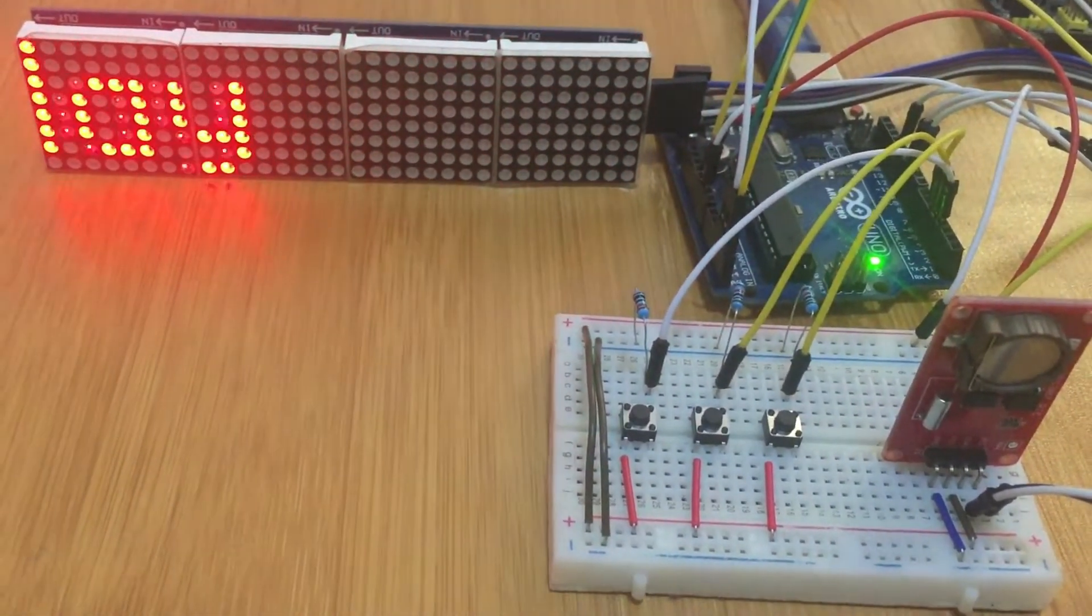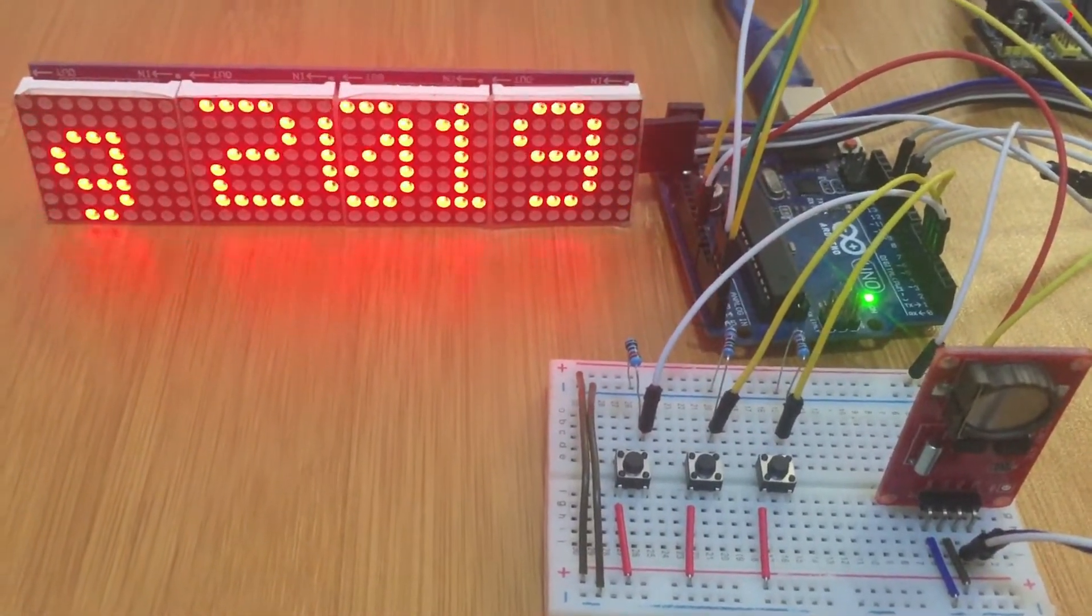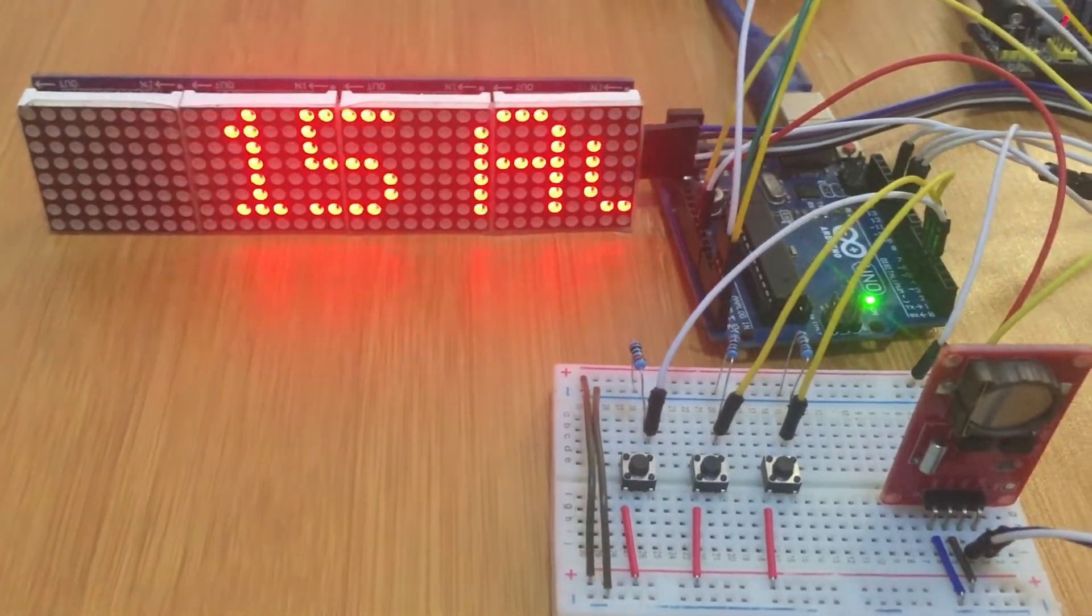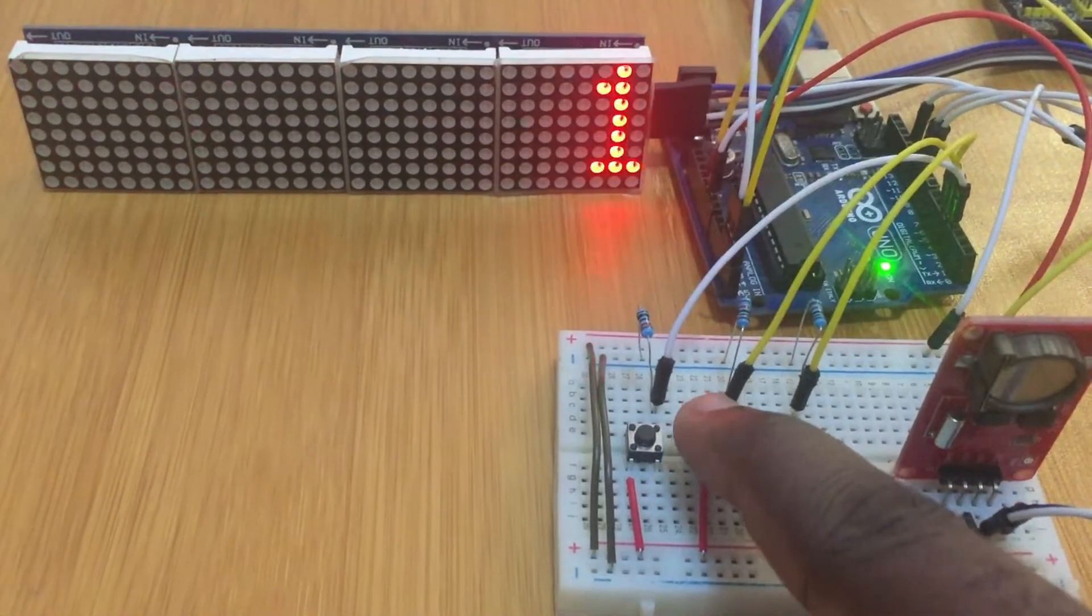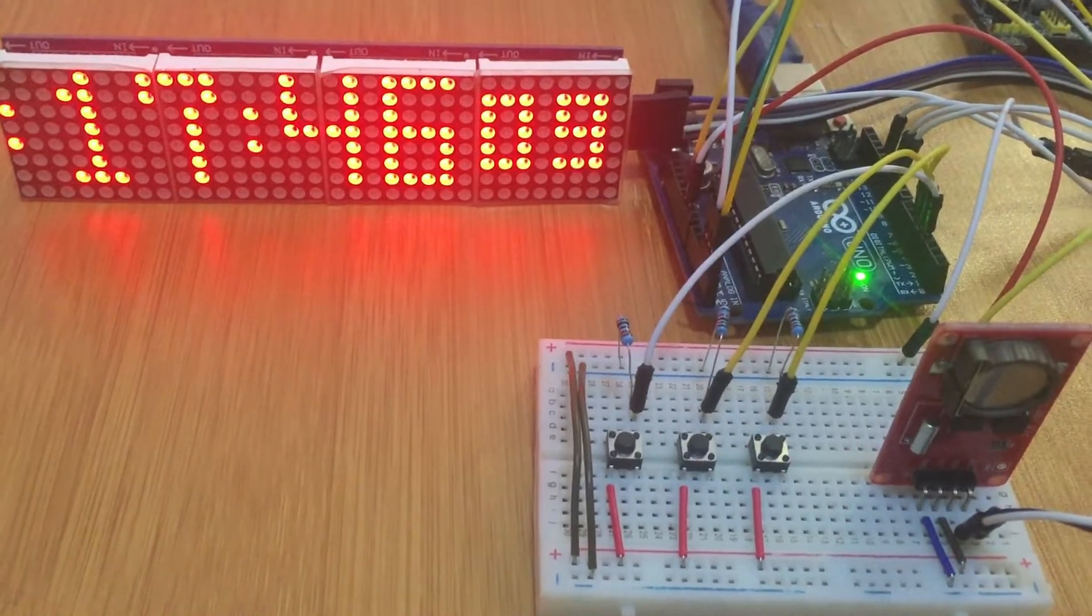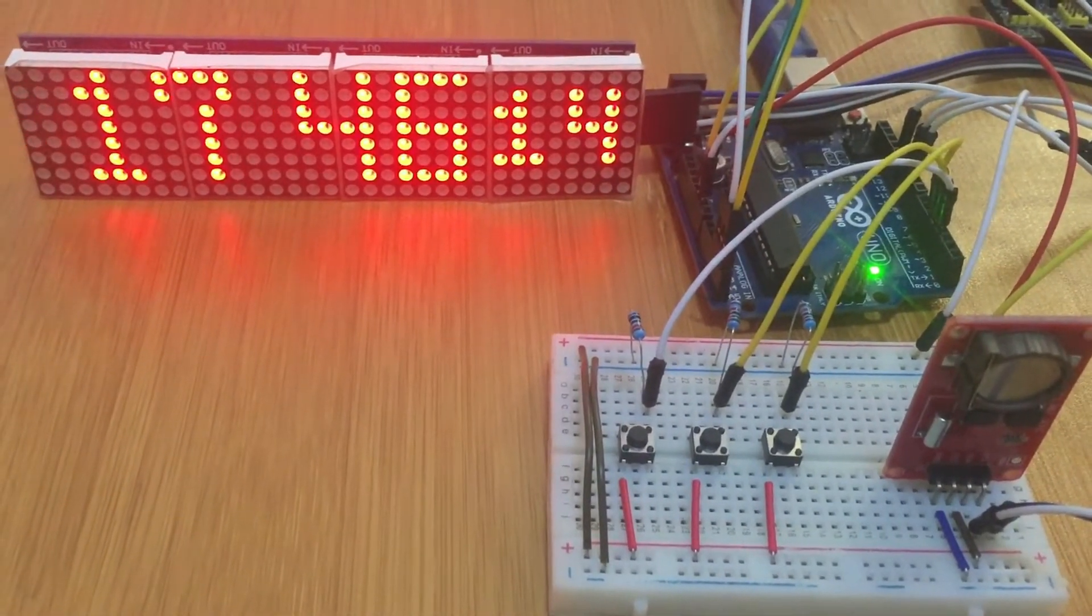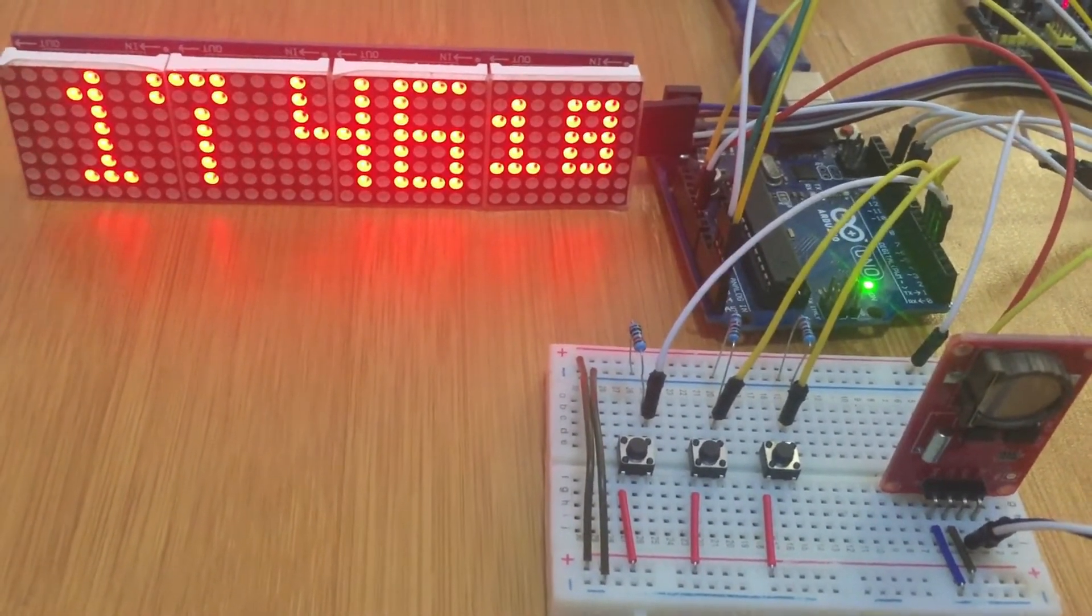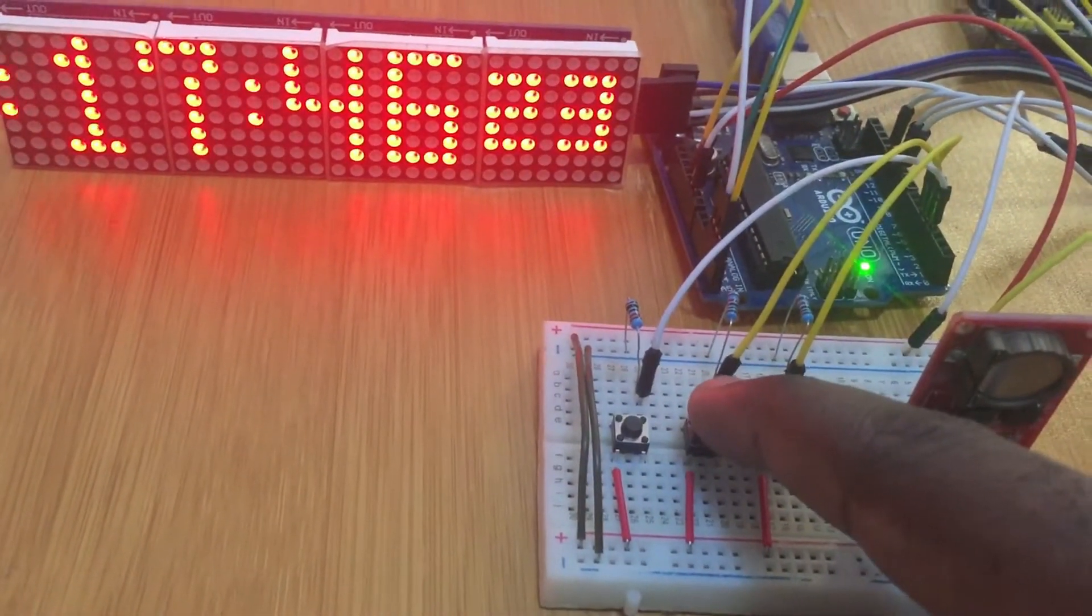This middle button can also be used to adjust the time, because remember we're using this DS1307 RTC which sometimes is not very accurate. It can lose some minutes or seconds. So if you find it's not very accurate, you can adjust it here using these buttons. So I press the middle one.